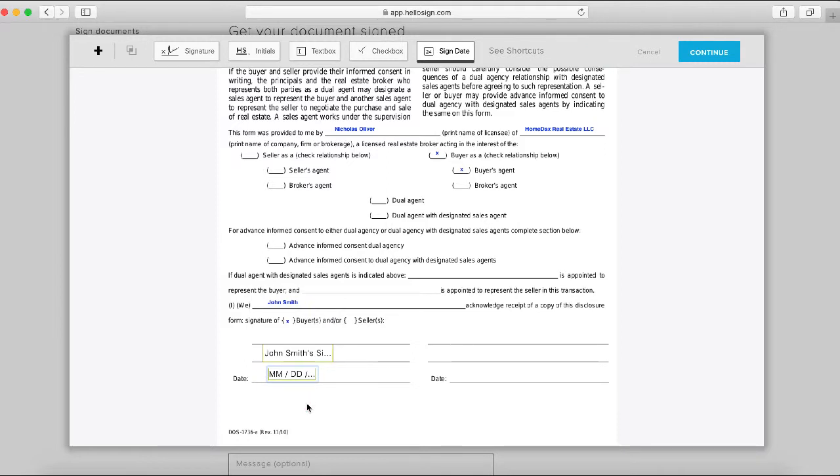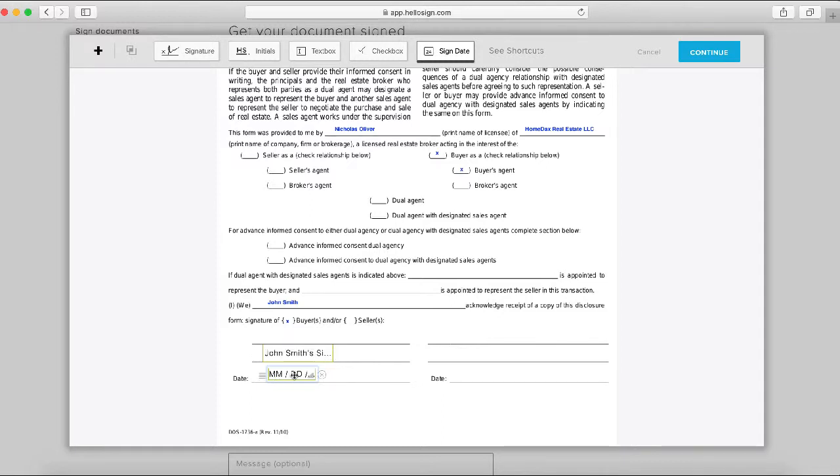Just to summarize, what's going to happen is John will receive an email. It will open this document for him, and then he will be asked to sign here in the signature field. The date field will automatically populate based on when he opens the document.